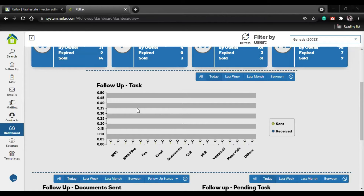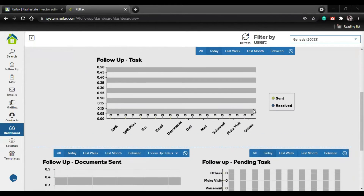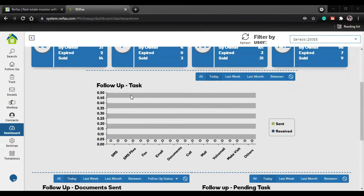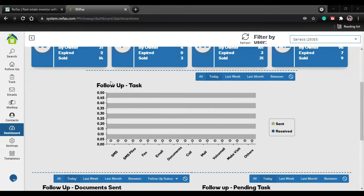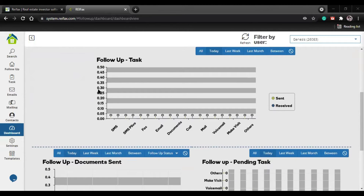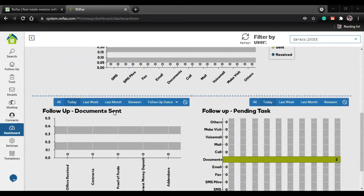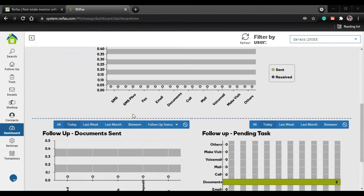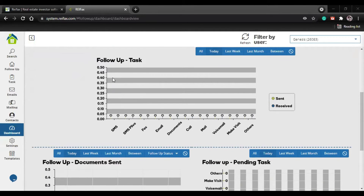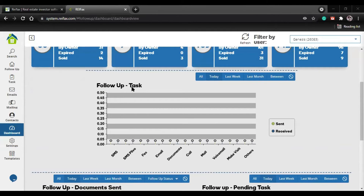The other thing we have are three counters. The first one is all the tasks we have done, the second is pending tasks, and the third is documents sent. The first is the follow-up task counter - all tasks I have done in my follow-up system.